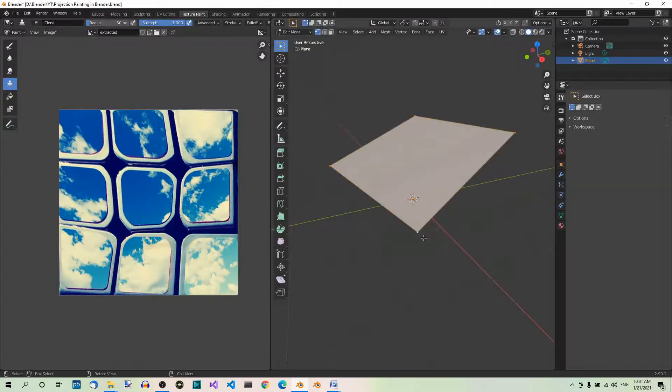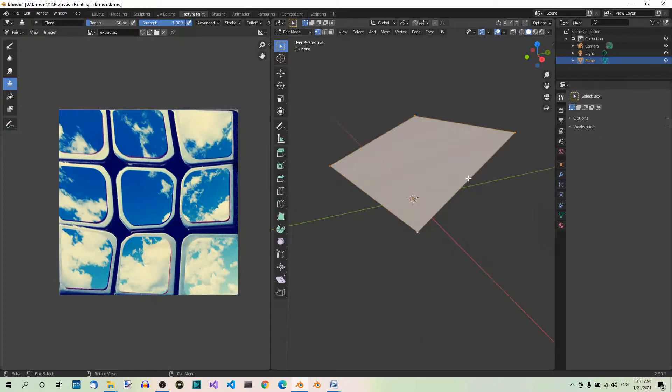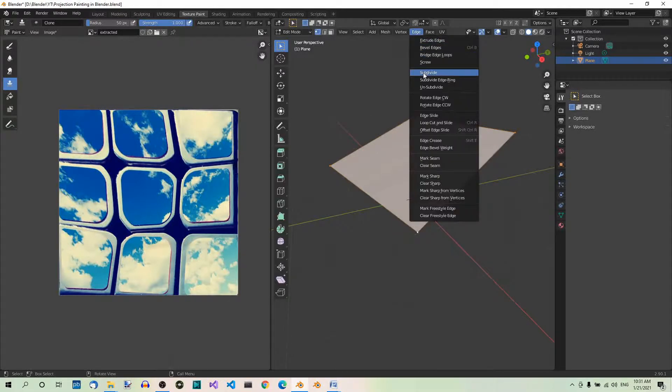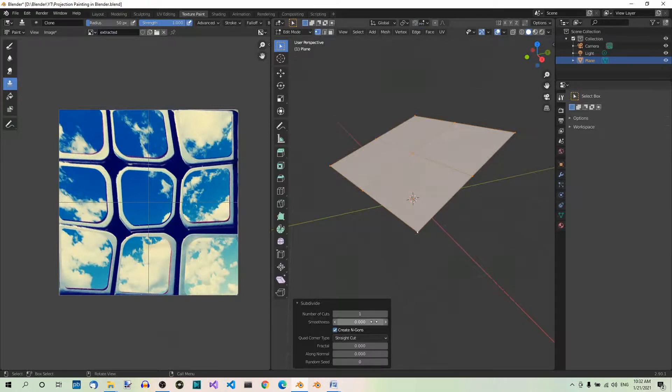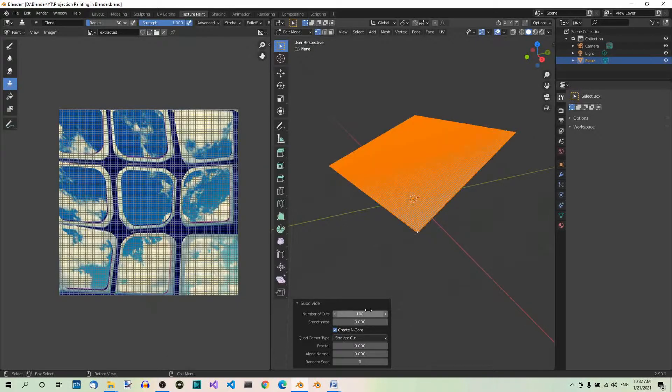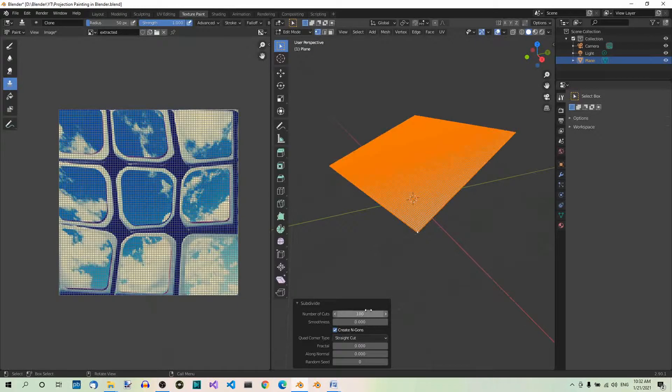Now with the plane selected, let's subdivide it. You can do it from the edge menu over here. Edge. Subdivide. Now you can set the number of cuts over here to 100. Like so.